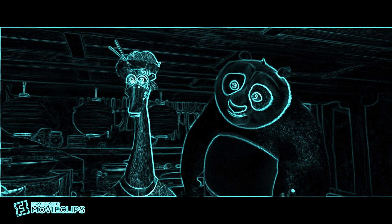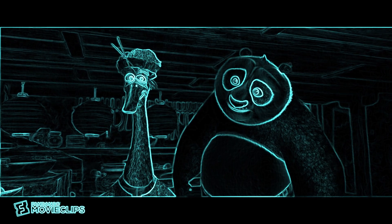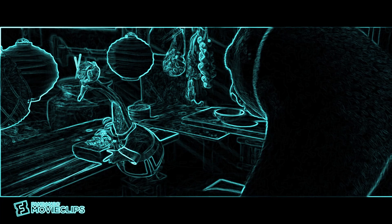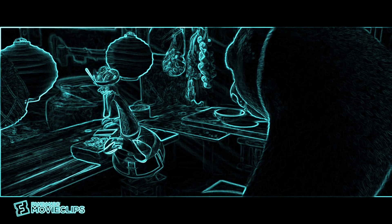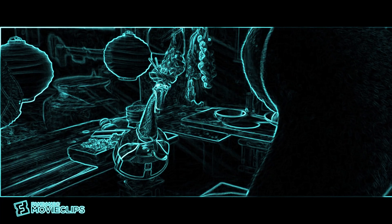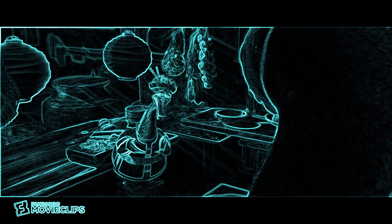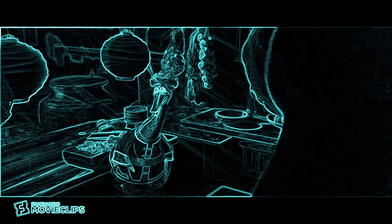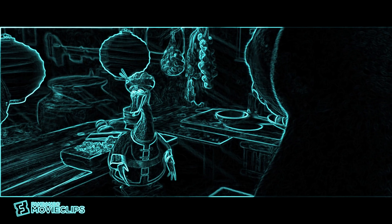Where did I come from? Well, you see, son, baby geese come from a little egg.